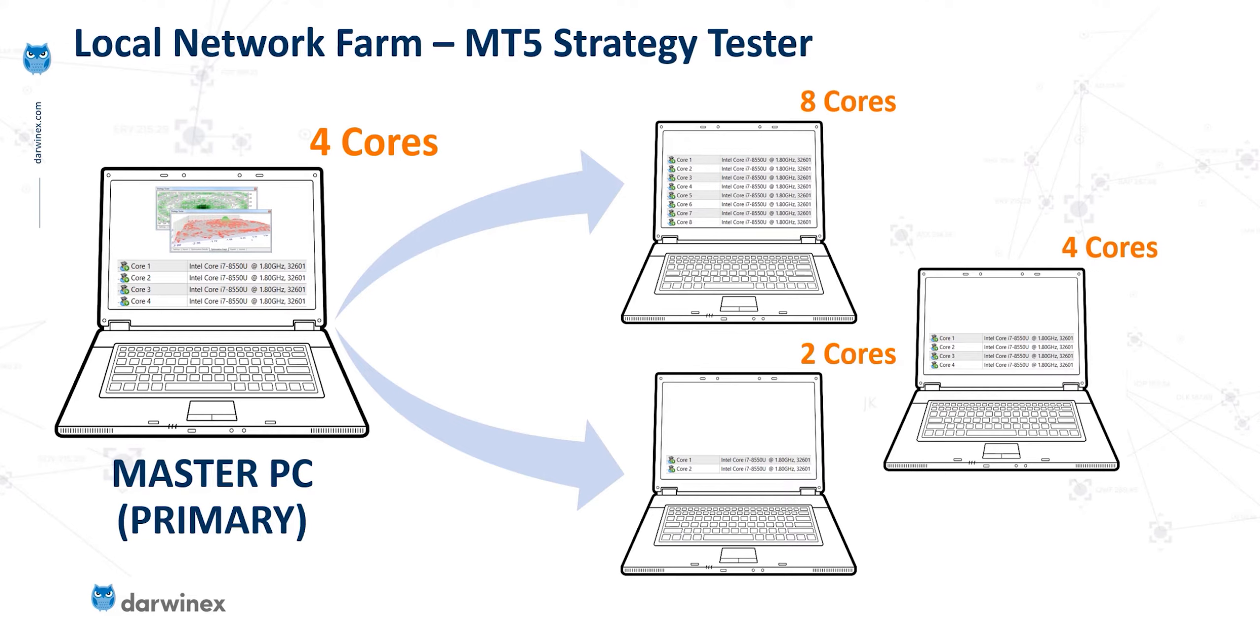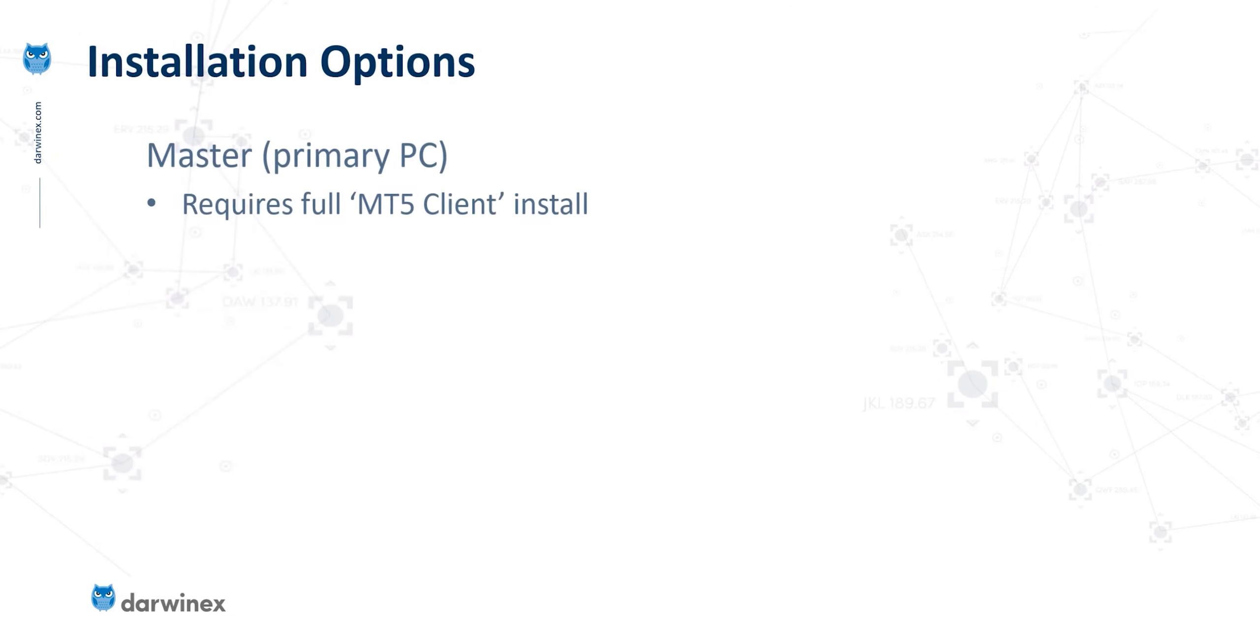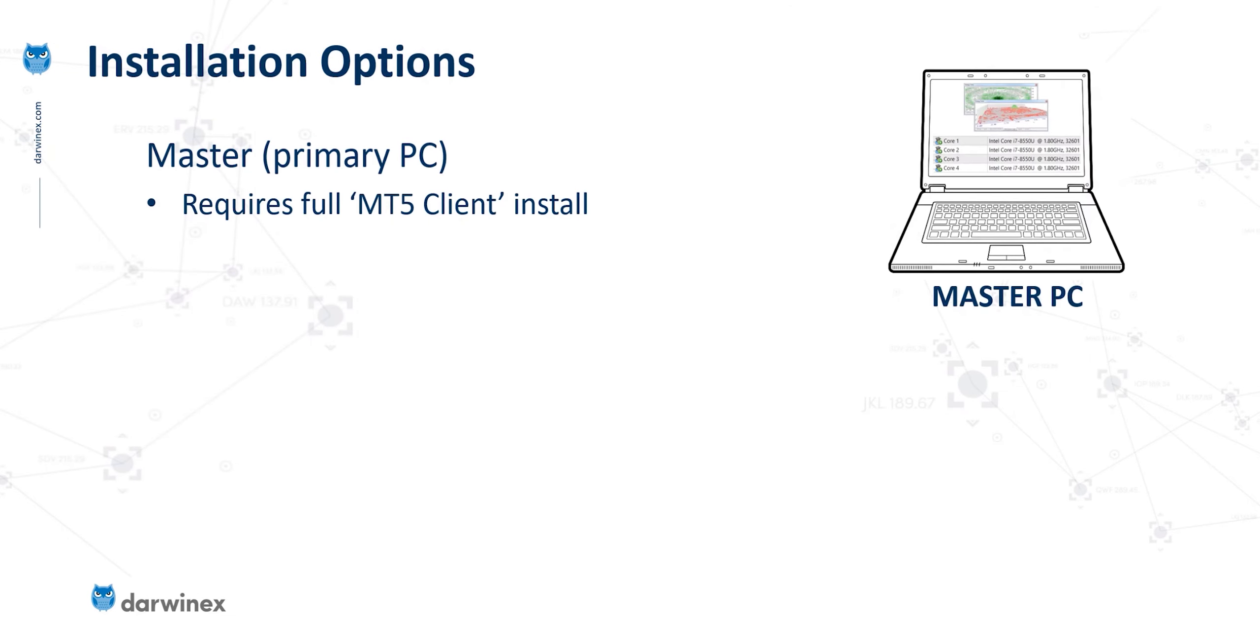So in the example configuration given here, there's a total of 18 cores that can simultaneously provide backtesting power. So let's now take a look at what you need to do in terms of the installation to enable this local network farm.